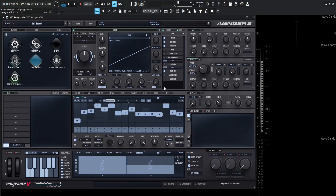Alright guys, this concludes the video on Avenger's arpeggiator. As you can see, it's very powerful, and hopefully now you can see why it's one of my favorites I've ever used in any synth. Hopefully you learned something — thank you so much for watching, and we will see you in the next video.